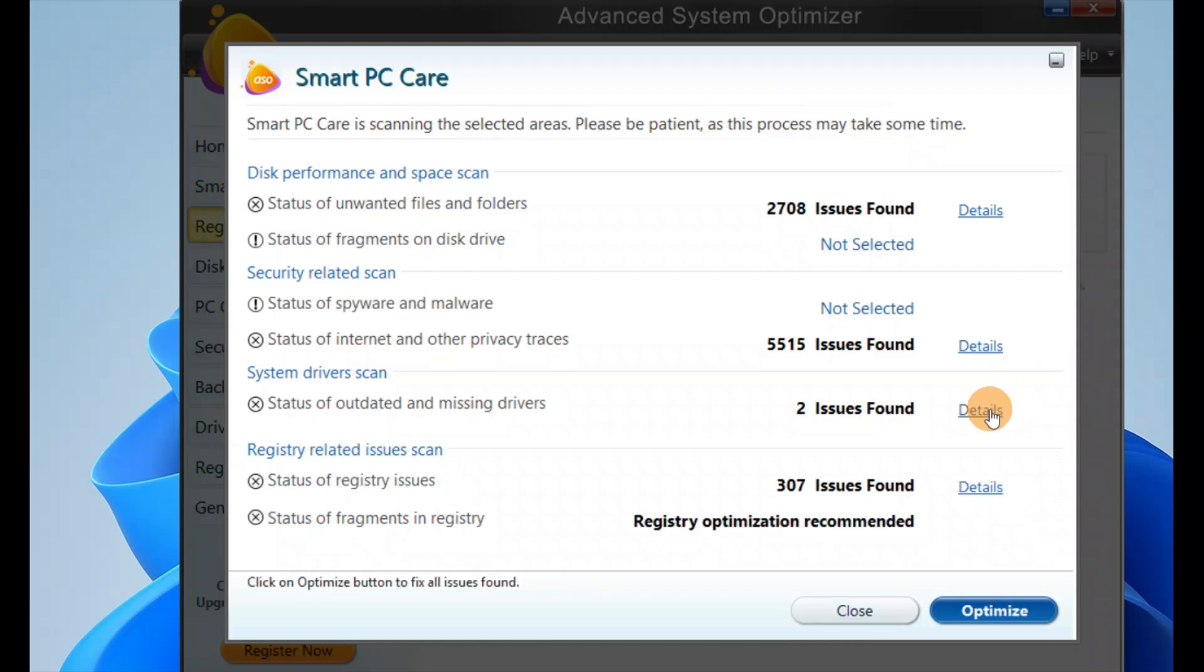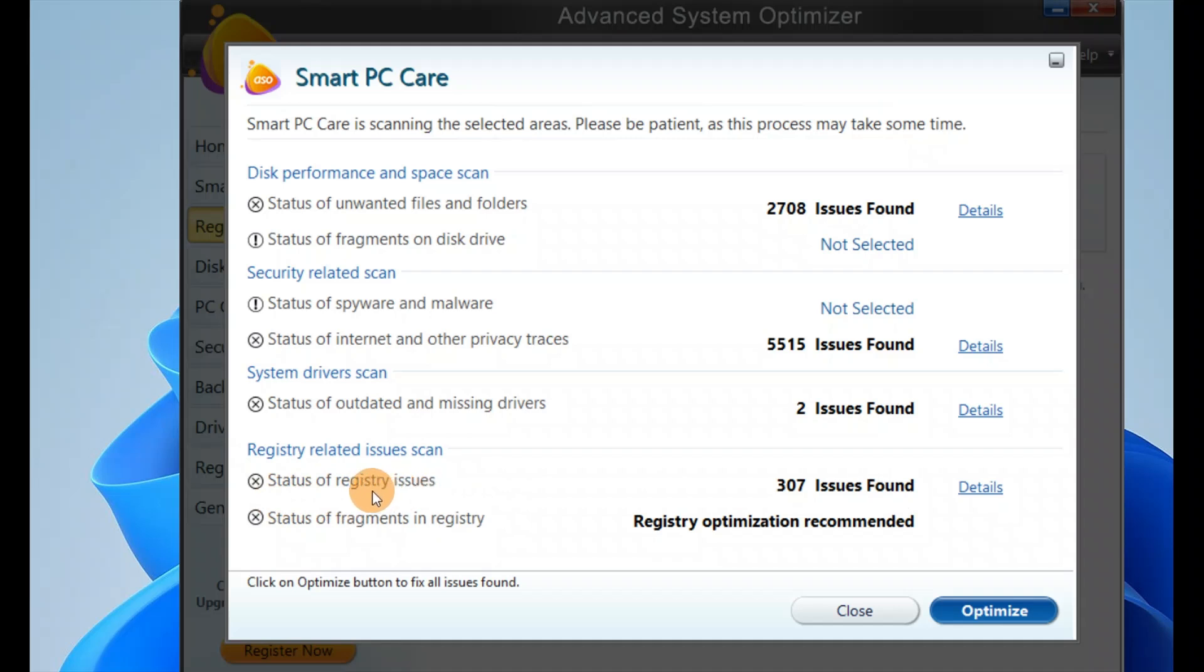It has finished all the scans. 307 issues found with respect to status of the registry. The status of registry optimization is recommended.